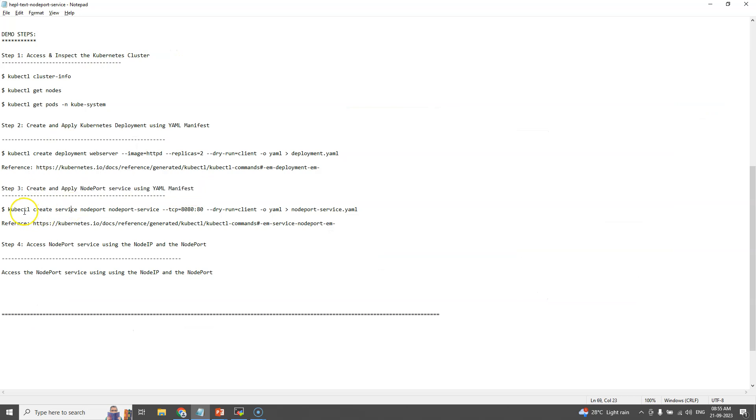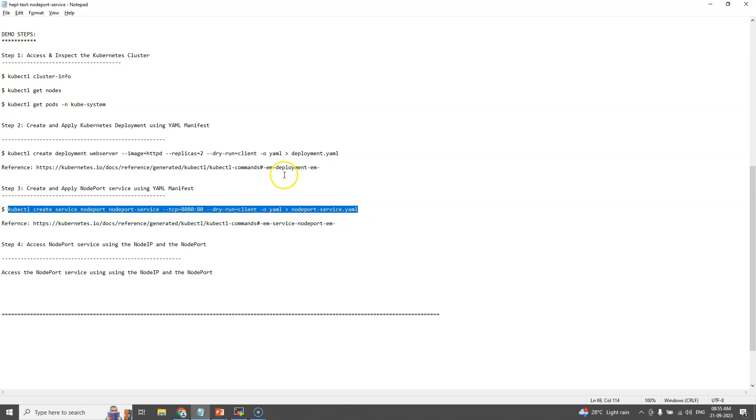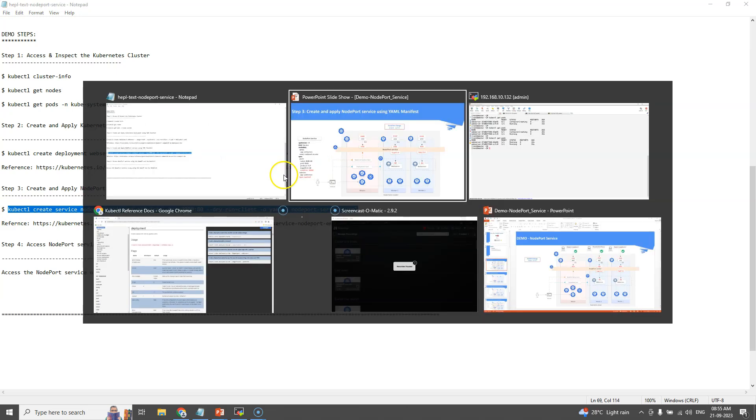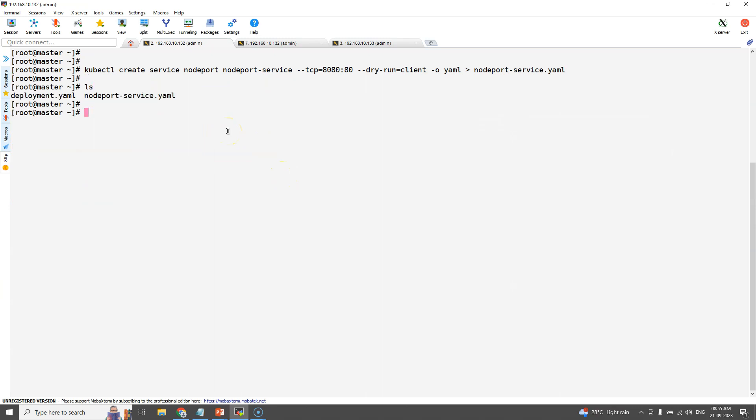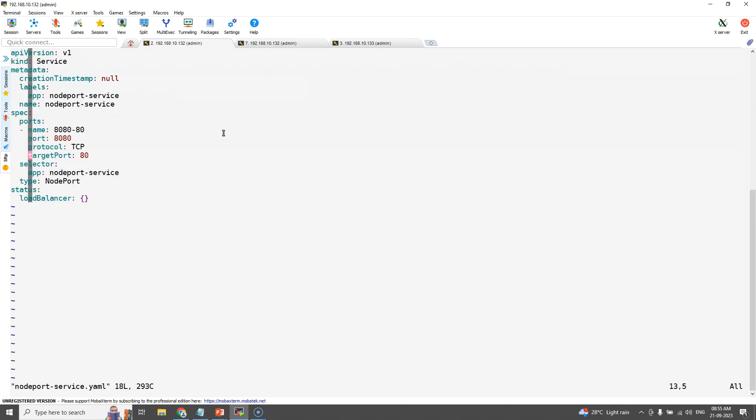Just like how we created the deployment YAML, we need to create the NodePort YAML definition file also. Open the YAML file and remove the unwanted lines.